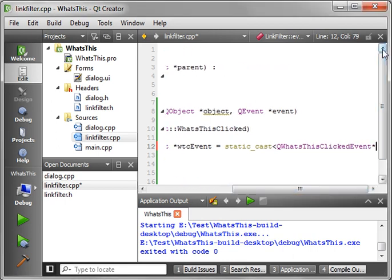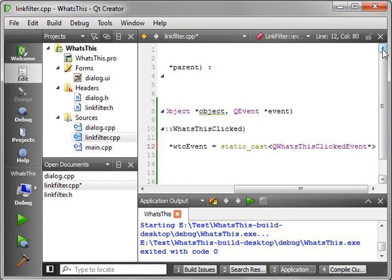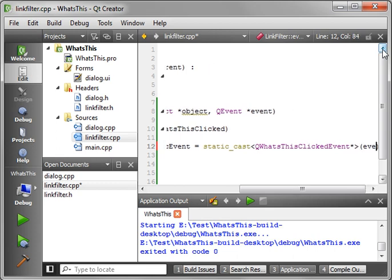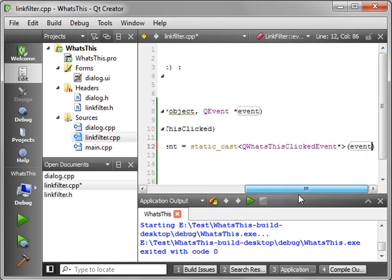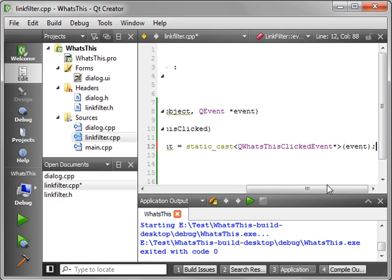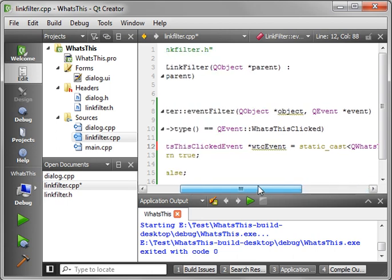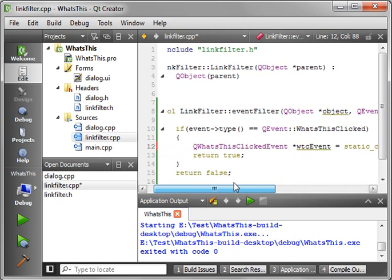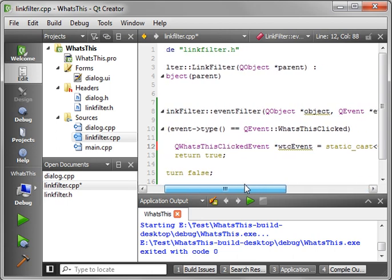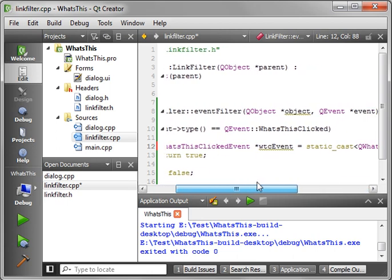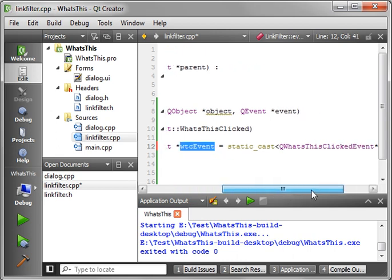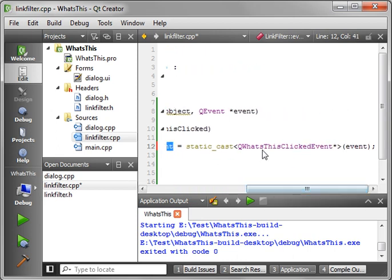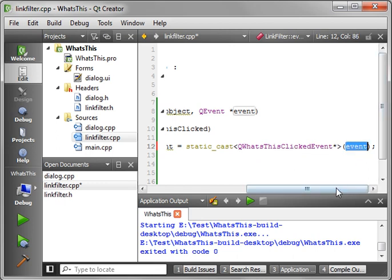We're going to say QWhatsThisClickedEvent. And let's actually go over here because we're not finished yet. I apologize. It's very hard to get the screen real estate and still be able to post these on YouTube because my bandwidth is rather limited at the moment.